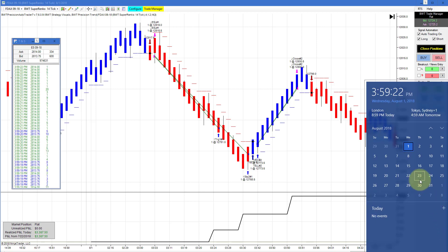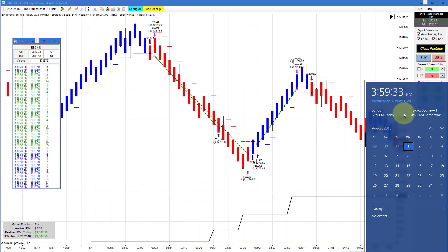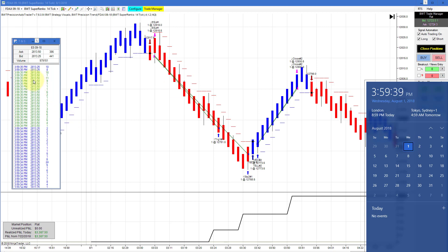Hello, everyone. Today is Wednesday, August 1st. It's 3:59 p.m. Eastern Standard Time, just about 30 seconds before the regular session closes. On my right is my computer clock showing the date and time, and on my left is the time of sales for the E-Mini S&P, looking to close at around 2813.50.